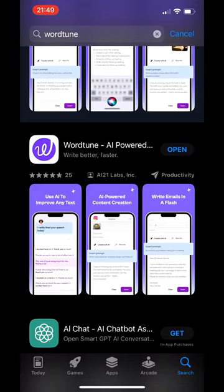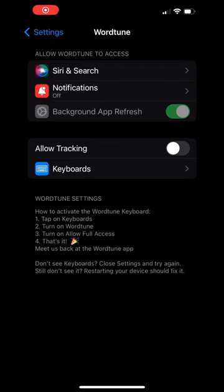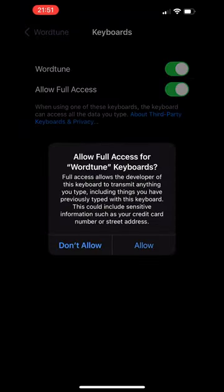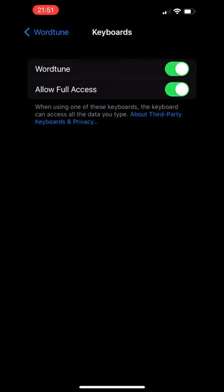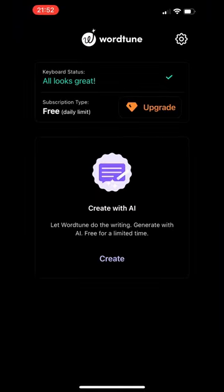Install the WordTune mobile app and launch it. Open settings and tap on keyboards. Turn on WordTune and allow full access. Now WordTune is set up and you can use it to write anything for you.